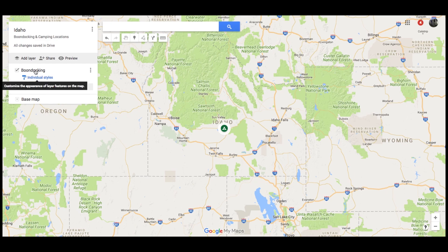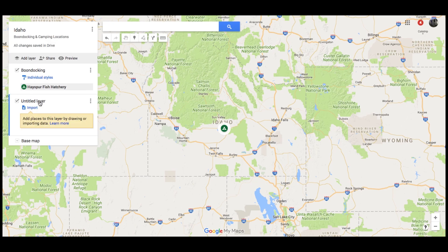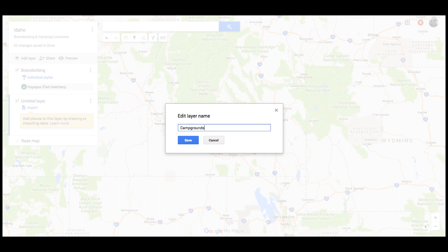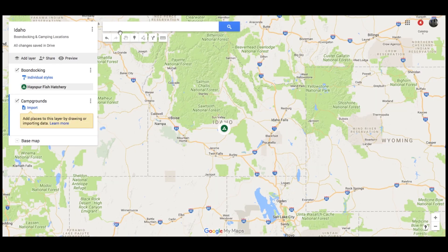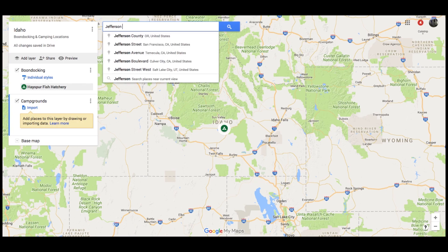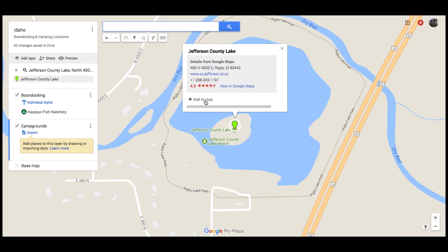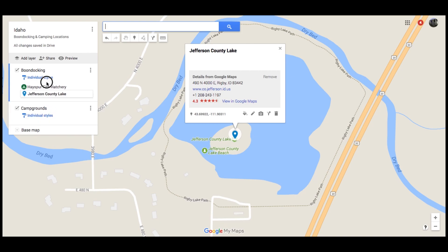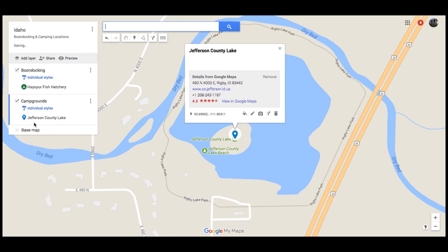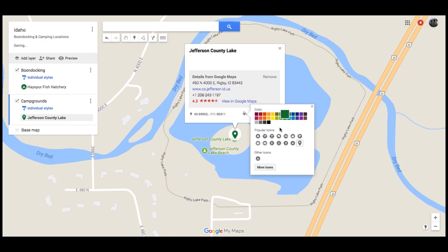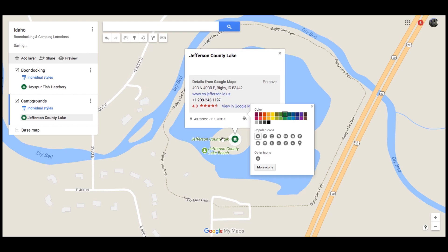So let's say you have another place you want to add — a regular campground. I'm going to add a new layer and call it Campgrounds. Now we really like Jefferson County Lake, also in Idaho. You can search for places that actually exist, like Jefferson County Lake, and click Add to Map. You'll see it now just added Jefferson County Lake under Campgrounds. If it had accidentally added under Boondocking, it's not a big deal — you can drag and drop them to whatever layer you need. This is a place we've also been, so I'm going to change the style to be green. Since this one has hookups, I'm going to make it this little house symbol.